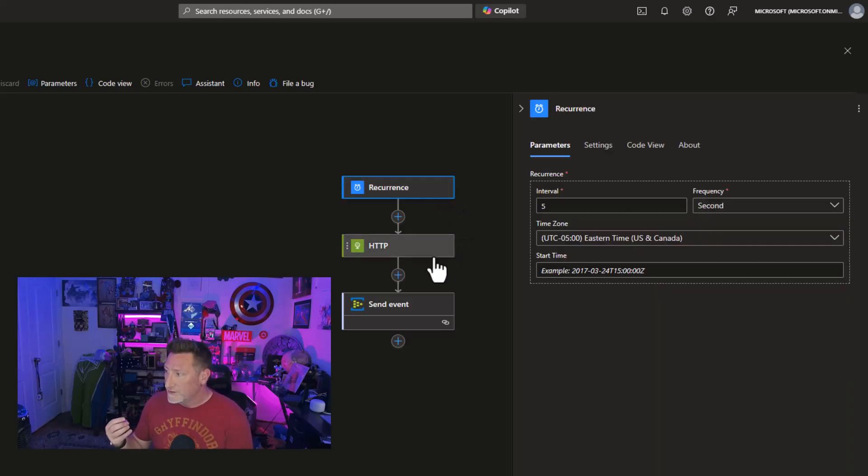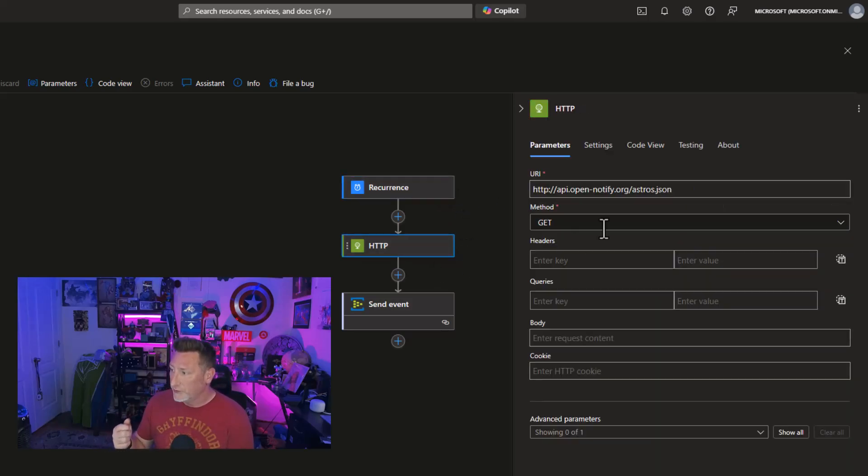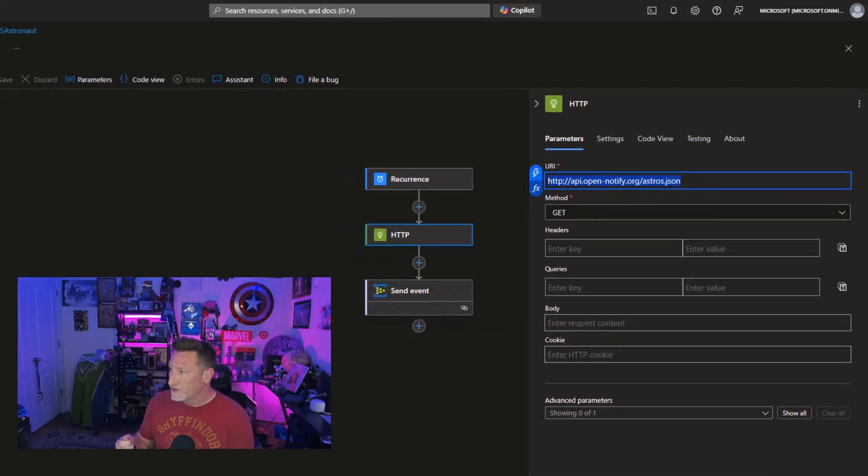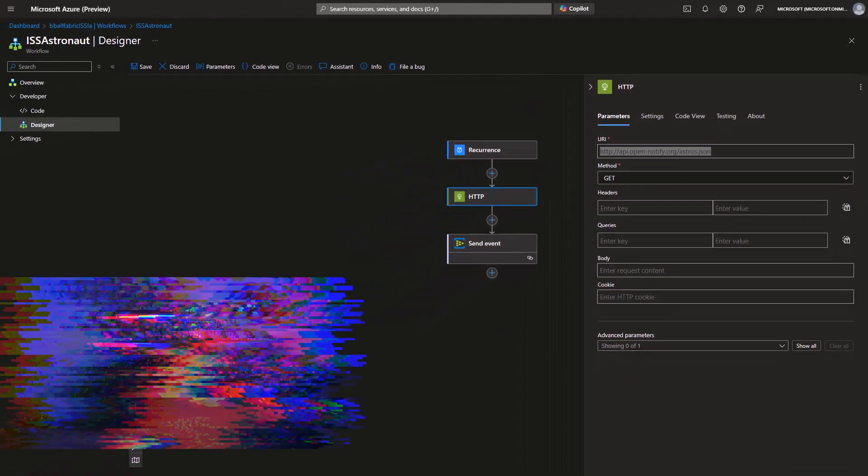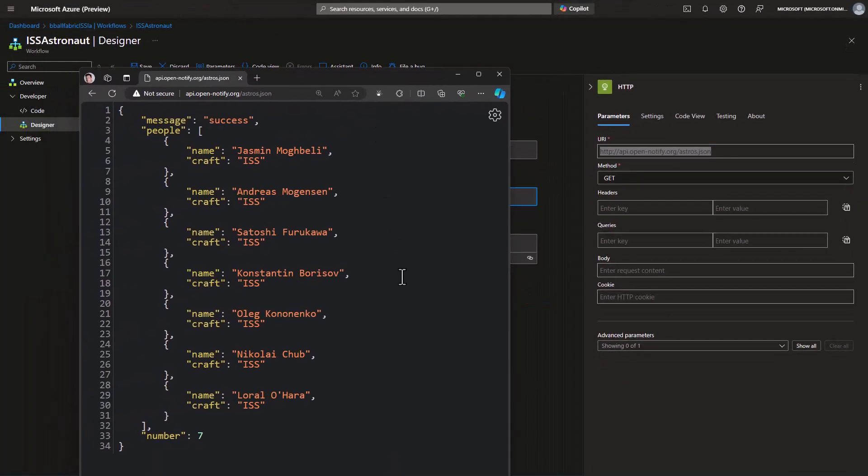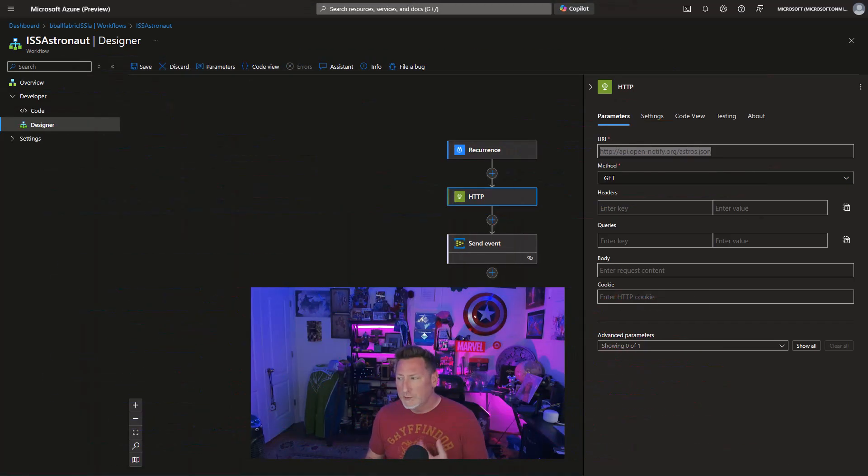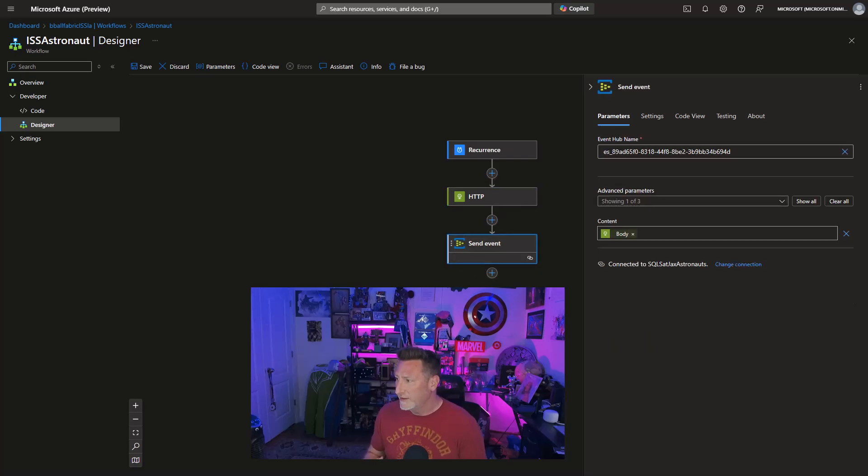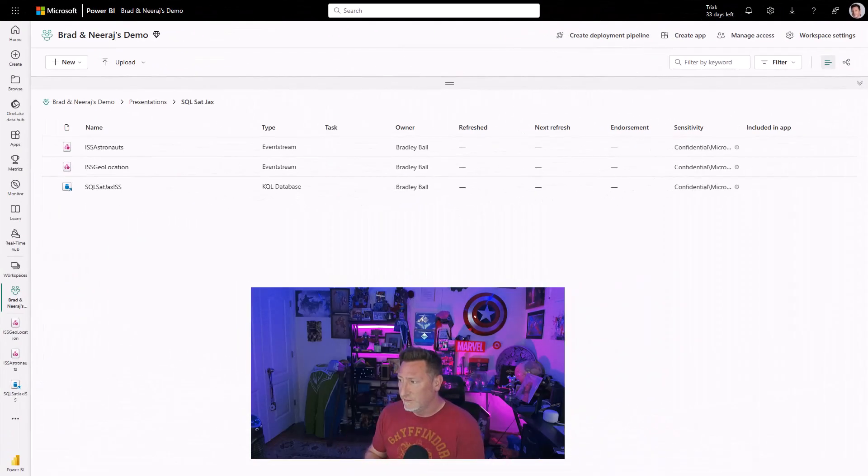Similarly, I have one for the astronauts who are on the ISS. We've got the same setup, recurrence every five seconds. We've got an open API that we're going to be able to get the roster. So that way, whenever there's a crew change, we're going to be able to get what that crew change is. It will mainly be static. We'll still get it every five seconds, and we're going to need to configure the send event.